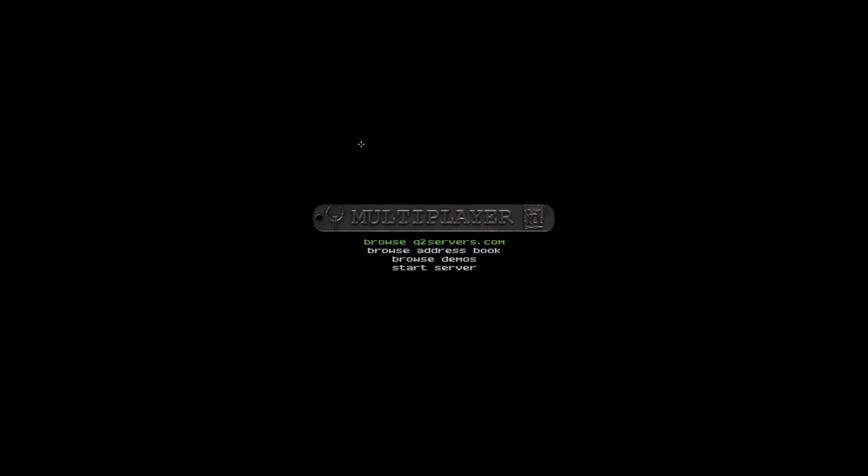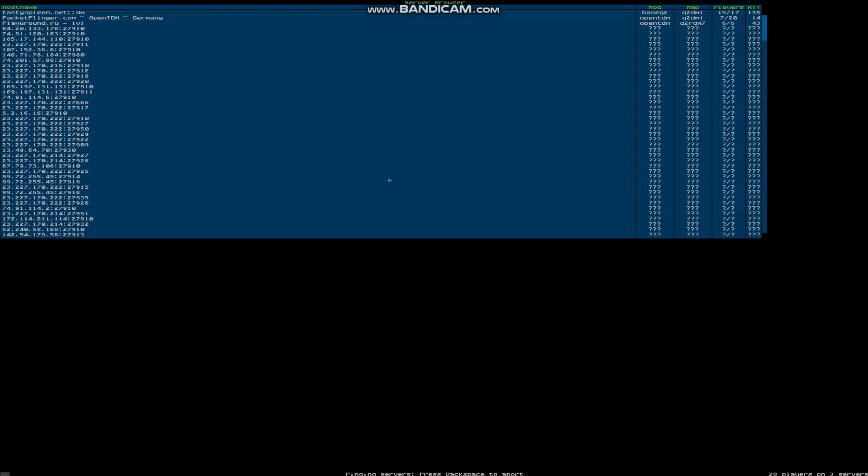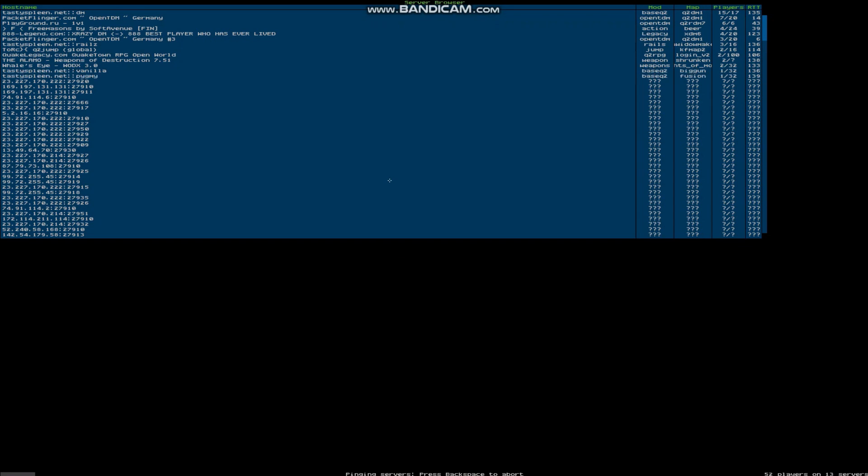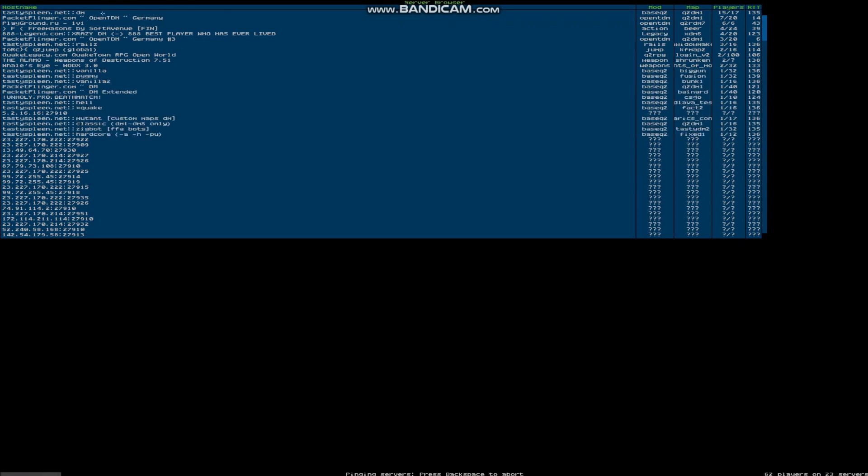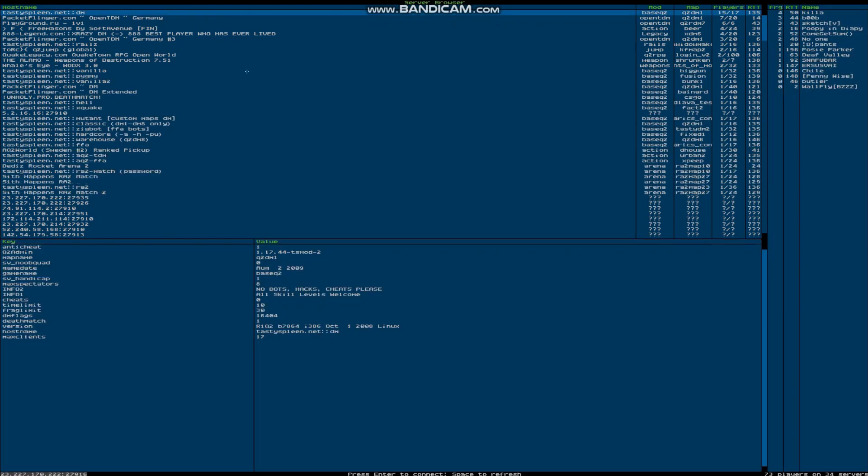Now go to multiplayer and open the server browser. Choose the one you like and press enter.